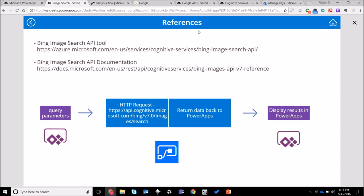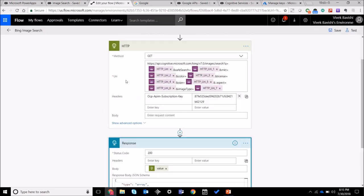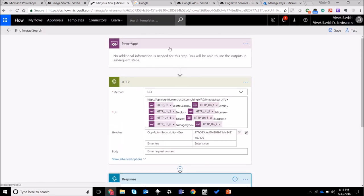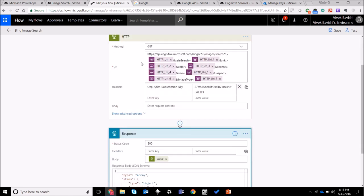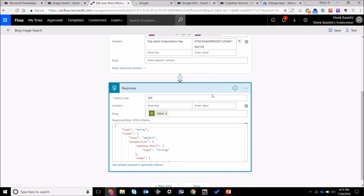So let's have a look at the flow. The flow basically starts with PowerApps, then you have an HTTP request where we are passing some query parameters that we got from PowerApps like the search terms and the different filters. You specify the key which I'll be regenerating after this video.